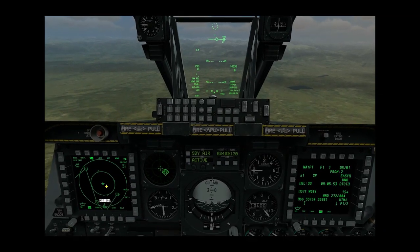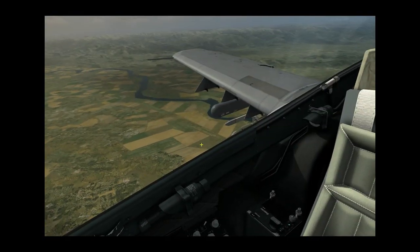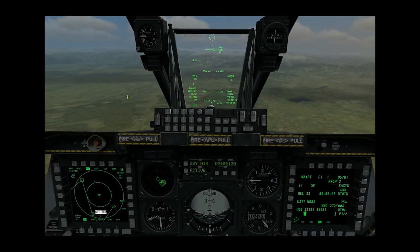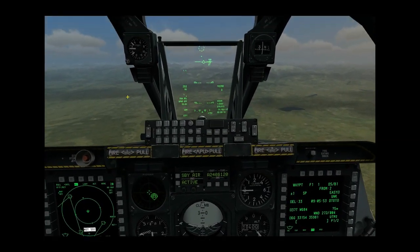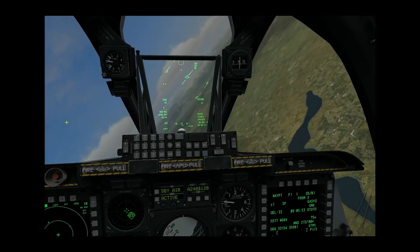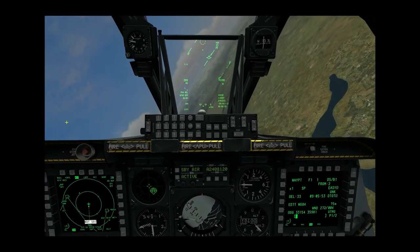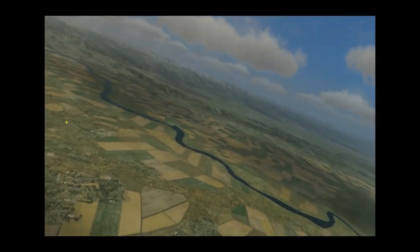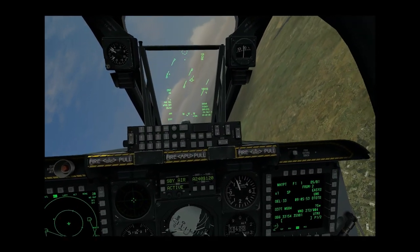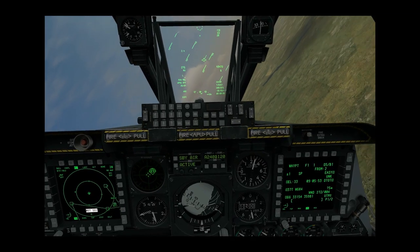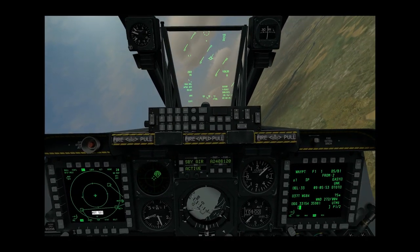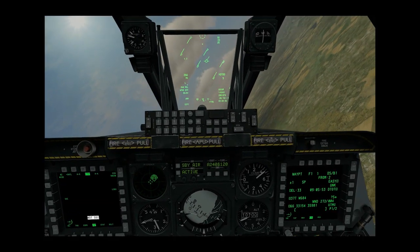We will now use the AGM-65D Maverick in conjunction with the targeting pod for long-range target acquisition. We turn off our autopilot. We are currently 27 miles away from the steer point, which is our target area — well outside any useful range for the Maverick sensor alone.